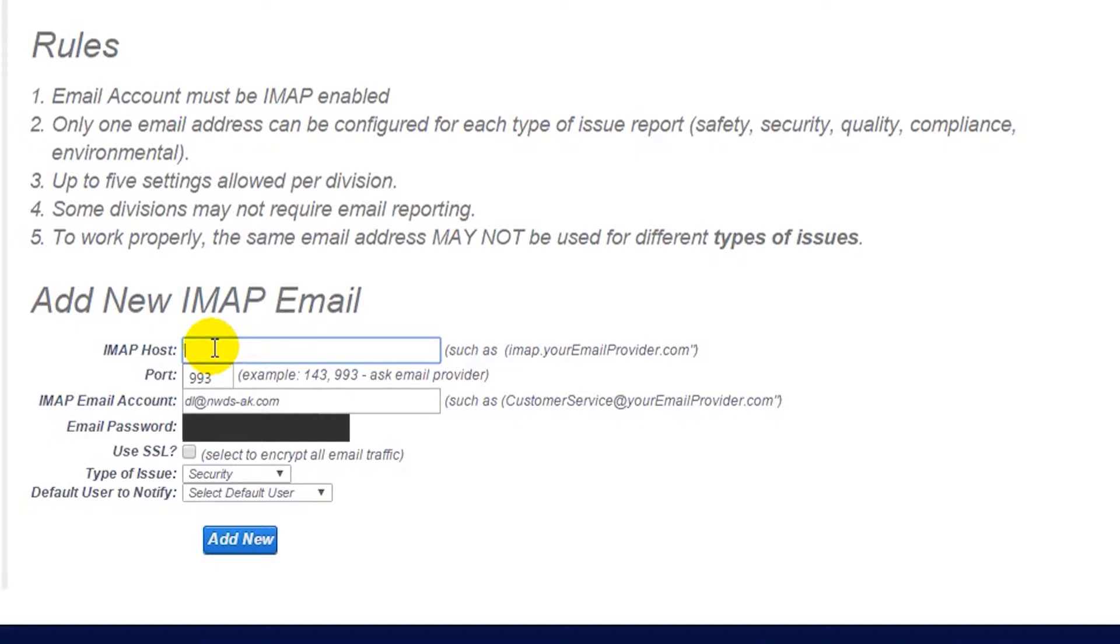Next, we recommend that you select Use SSL unless your IT department instructs you otherwise.